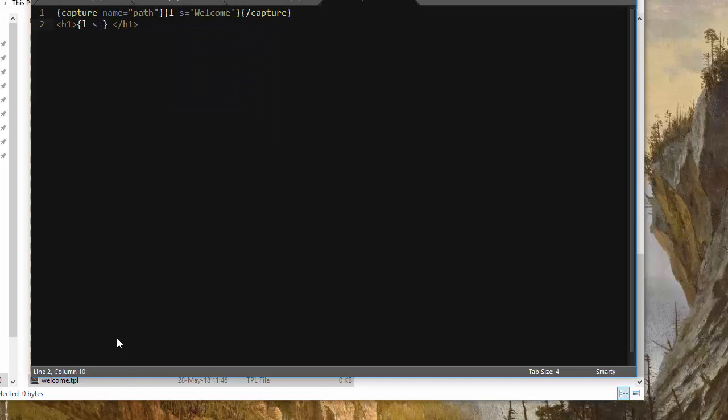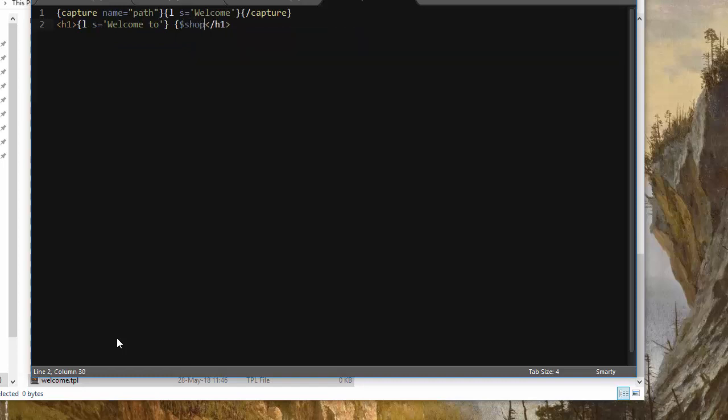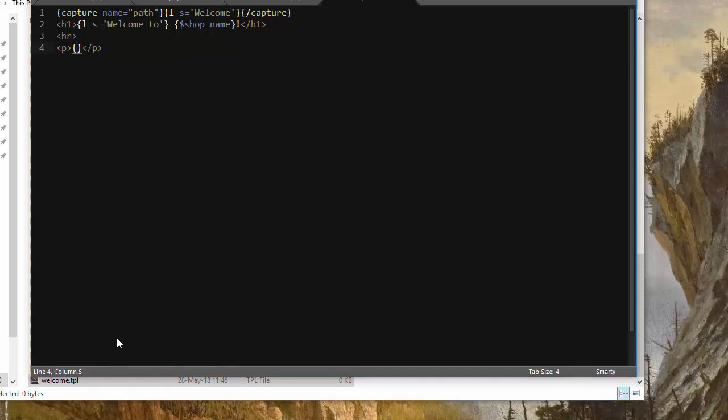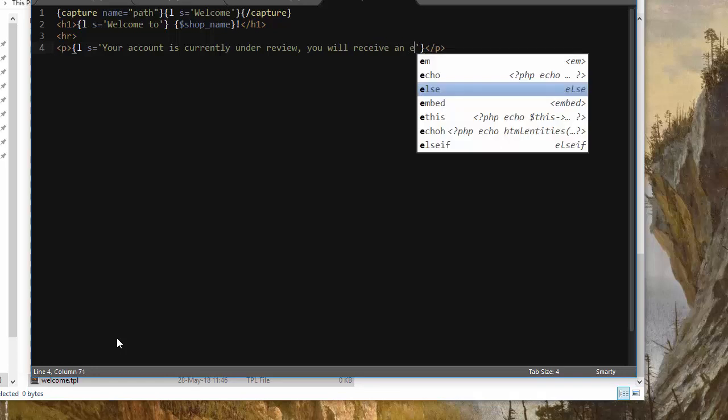Now the real thing, the HTML for this page. I'll add an h1 with an ls string welcome to shop name, which is a variable that's available in every single page in PrestaShop and 30 bees. Add exclamation mark. Then I'm going to add a horizontal rule and a p tag. And let's write something to welcome our new customer. So ls, your account is currently under review, you will receive an email as soon as it is validated.